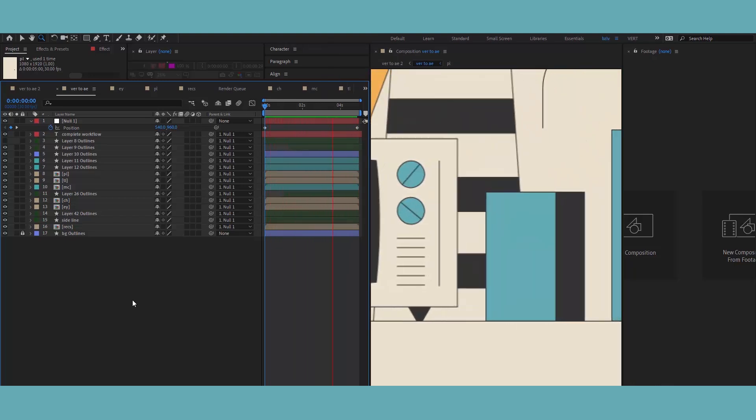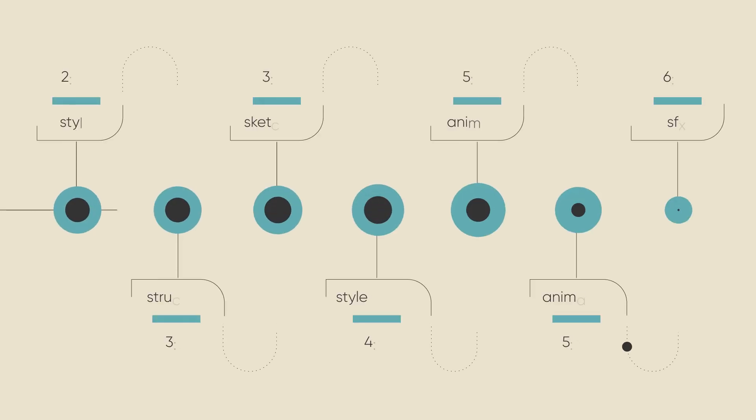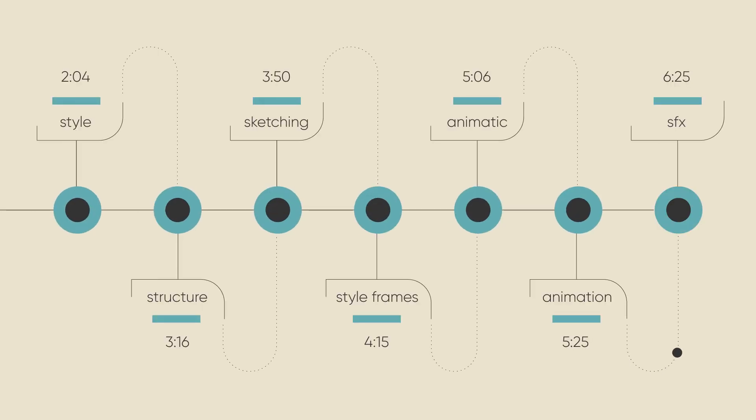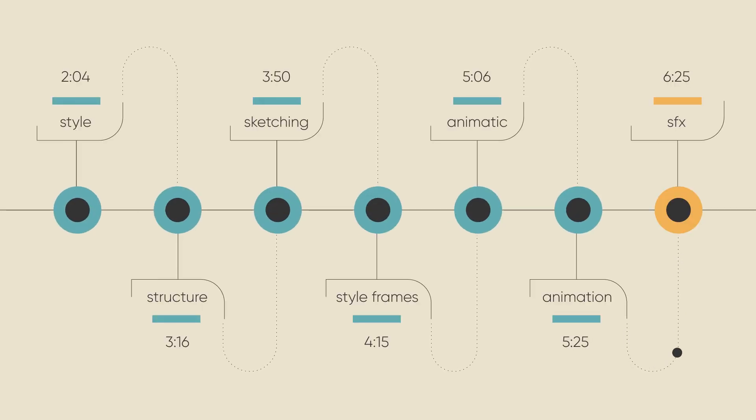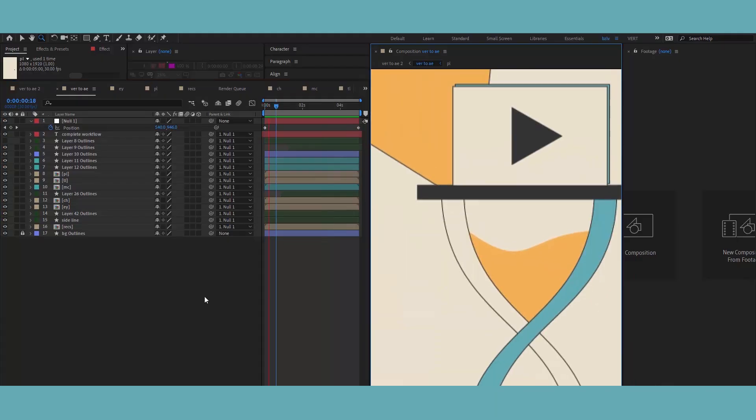So, the very final step is adding music and sound effects and delivering the video in the required format. So, this is my workflow, guys.